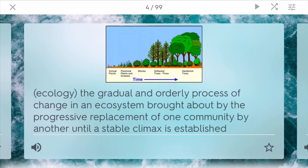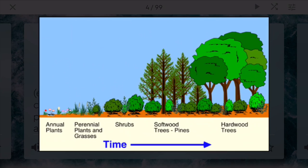Succession describes the gradual and orderly processes of change in an ecosystem when there is a replacement of different types of species, and this happens until a stable climax community is established. There are two types: primary and secondary. Primary starts when you have bare rocks — for example, from a volcano formation. Secondary usually occurs after natural disasters such as a forest fire comes in and wipes everything out.